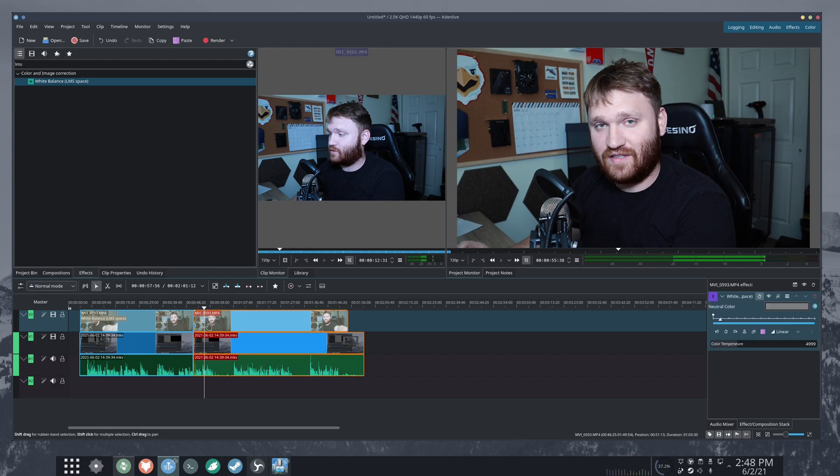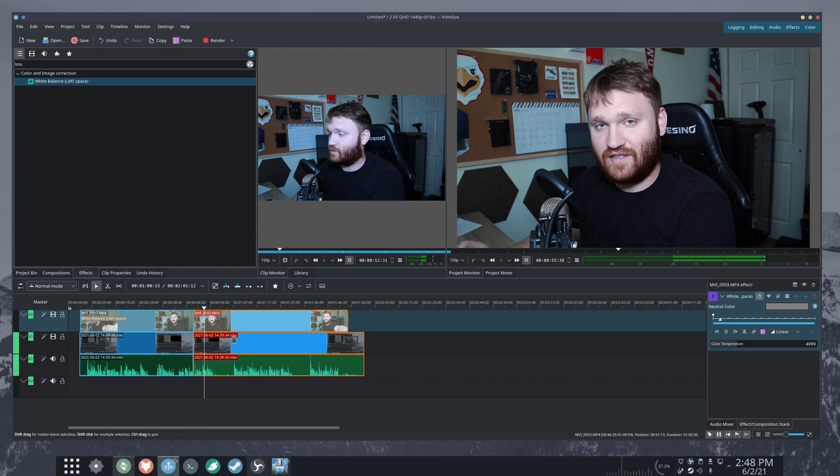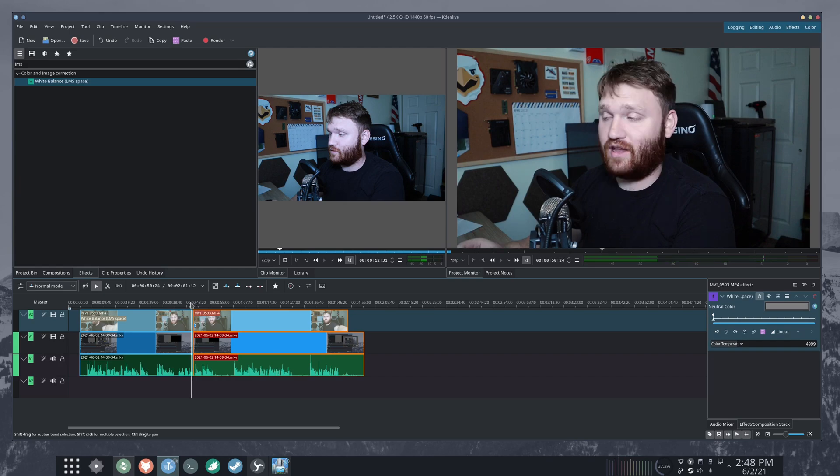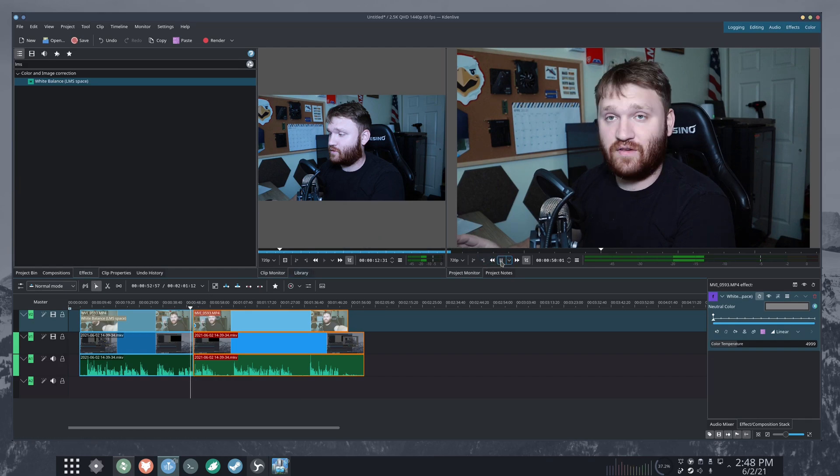The only effect I applied thus far was a color temperature change so I don't look so white. And I cut out where I say where I want the effect to be, which you'll see or you've already seen.